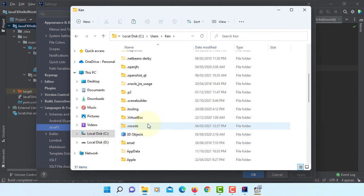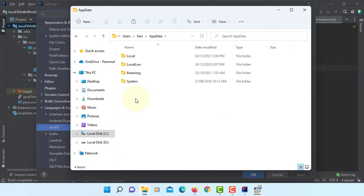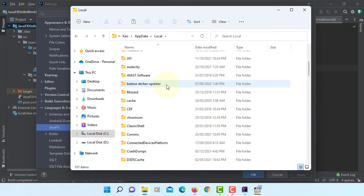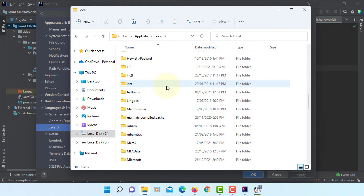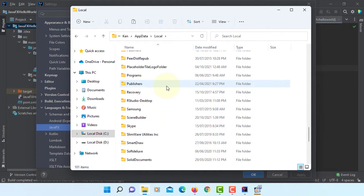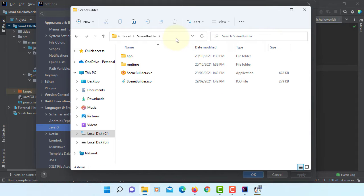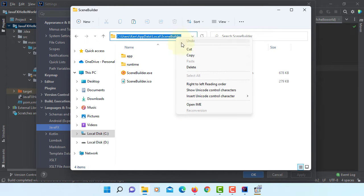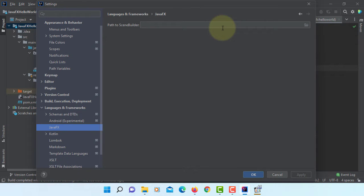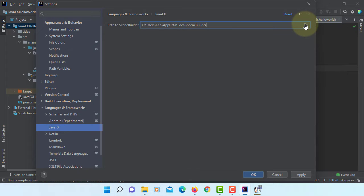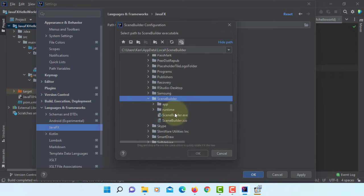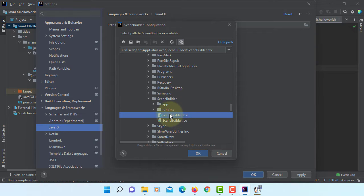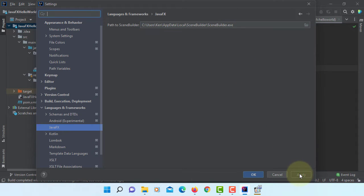Look for AppData. Local. Folder name is SceneBuilder. Let's copy this path. We are going to use SceneBuilder.exe. Paste it. Then when you open it, it will direct to that folder. Then we can select SceneBuilder.exe. I find this way easier to locate SceneBuilder. Apply. Okay.